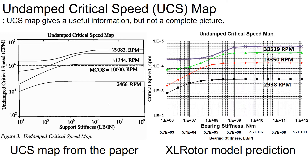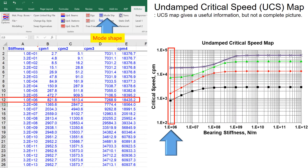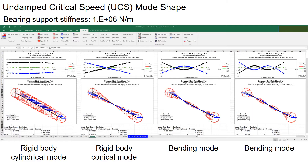At low bearing stiffness, the rotor motion will be more of rigid body mode shapes. To better understand how the rotor motion looks with respect to the bearing support stiffness, you can simply run the program. You select the critical speed or bearing support stiffness of your interest — for example, a bearing support stiffness of 10^6 Newton per meter — and then click 'mode shape' in the command tab. The program outputs the mode shapes of the rotor at the bearing stiffness you selected.